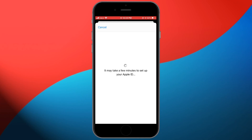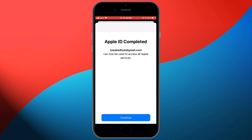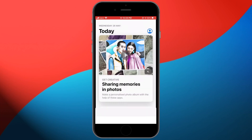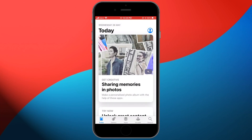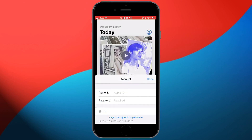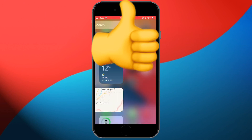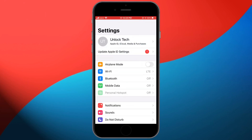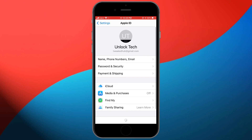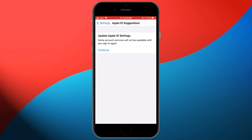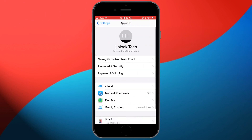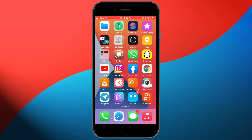Wait for a few minutes. Now the Apple ID is completed — your Apple ID has been created. Go to Settings and you can see the Apple ID has been created and you can use it on the App Store and iCloud. Thanks for watching, see you in the next video.